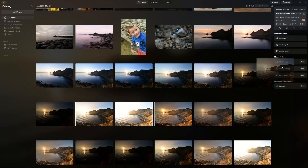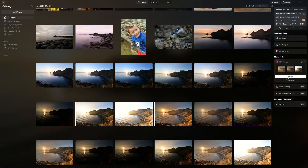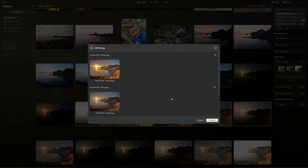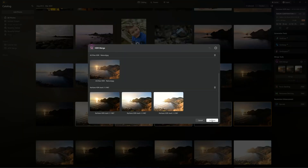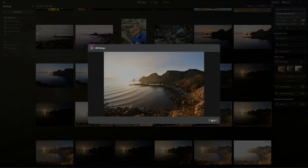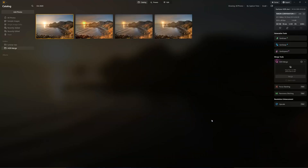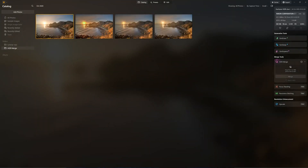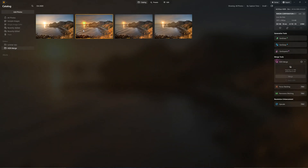Today we're going to discuss Luminar Neo. Specifically, how much memory do you need to run Luminar Neo? We're going to have a little look at 8GB configs, 16GB and 32GB, and we'll see which is best.